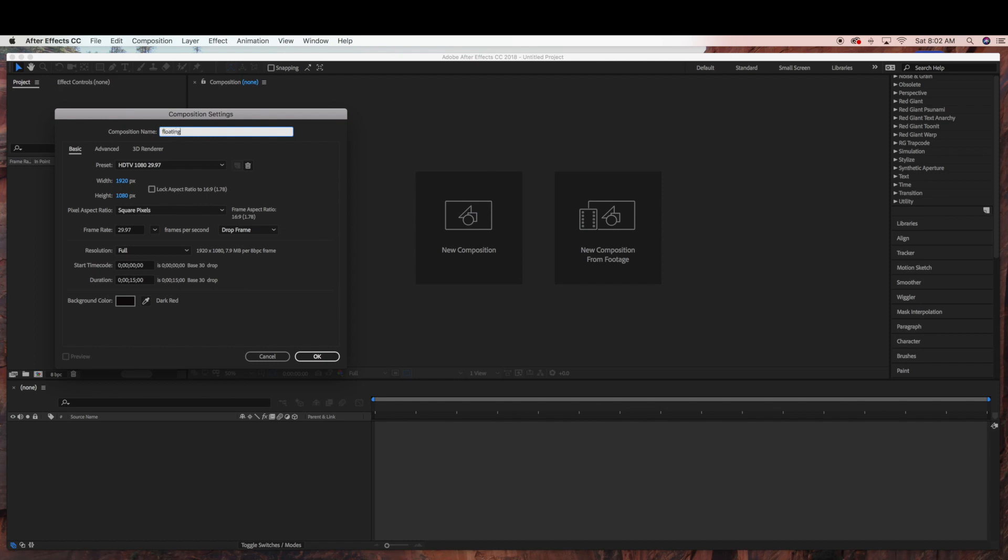Just name this floating heart. We'll just set it at 1920x1080 and we'll make it a 15 second clip. Click OK.